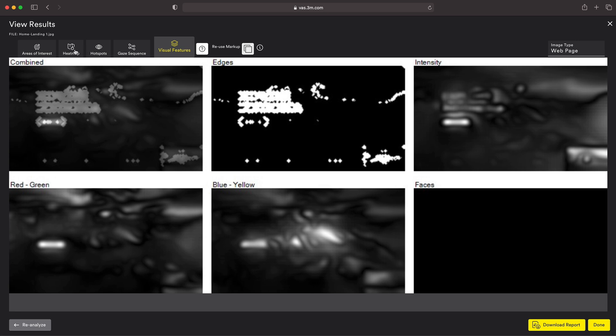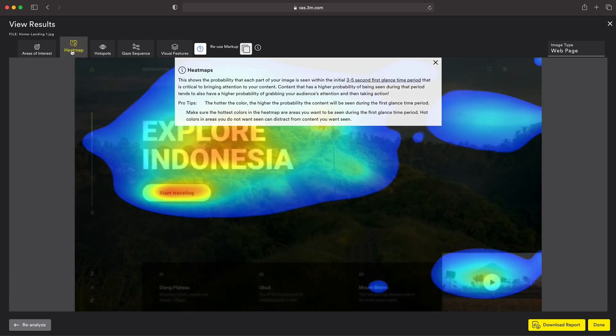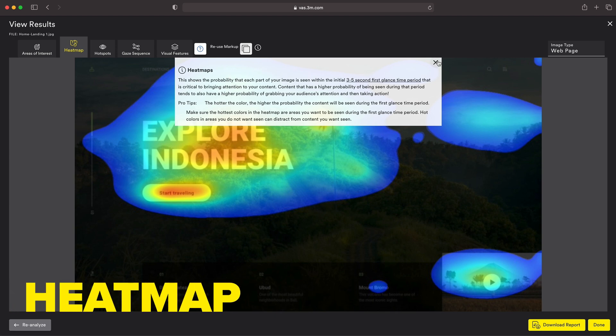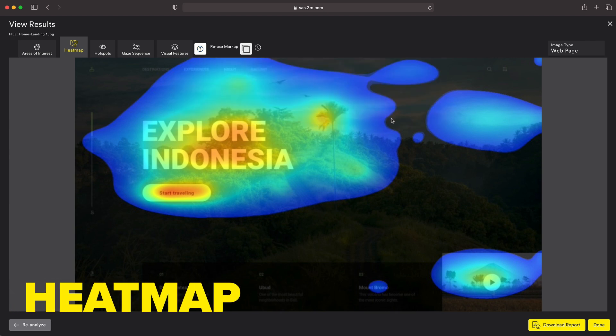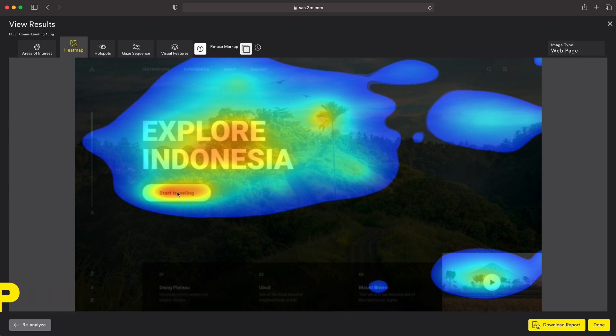VAS is going to give us a series of five different types of reports to look at. As designers, these reports are extremely helpful because capturing the user's attention in those three to five seconds is crucial. If your design attracts a viewer's attention in those first three to five seconds, you increase the likelihood viewers will respond consciously to the content. First, we have the heat map, which provides an easy-to-read visual overview letting us know where attention is going.